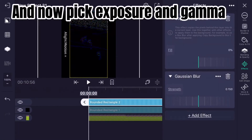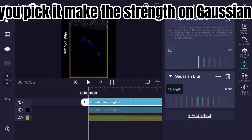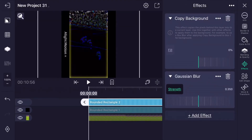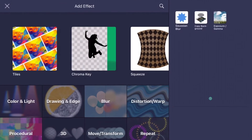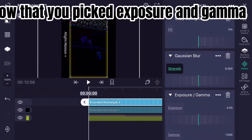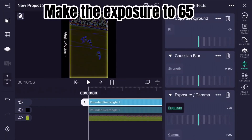Before you pick Exposure and Gamma, make the Strength on Gaussian Blur 350. Now pick Exposure and Gamma and make the Exposure to 65.